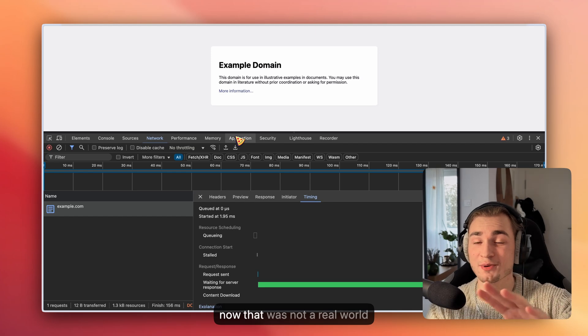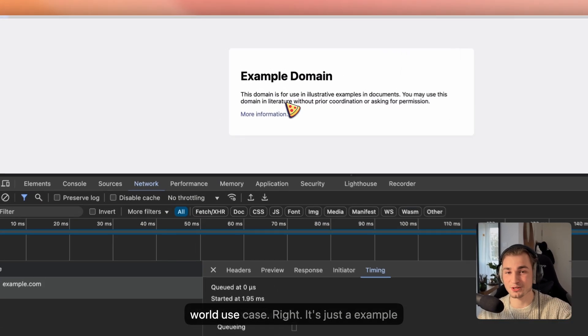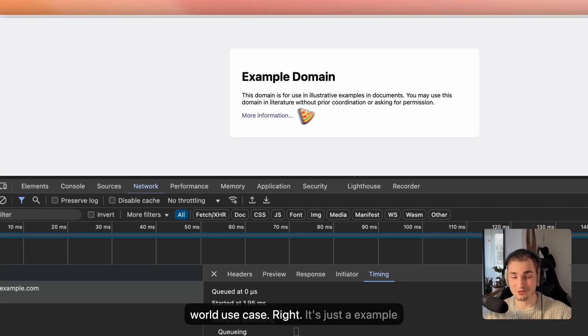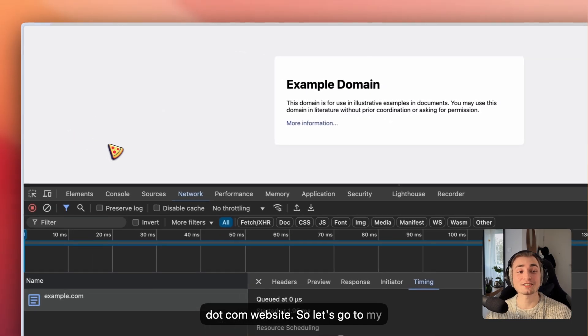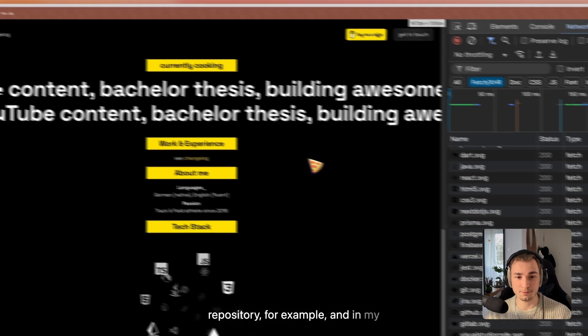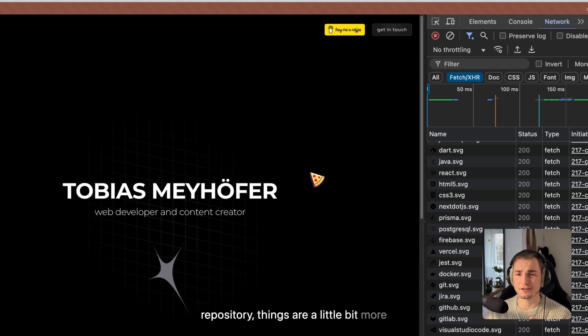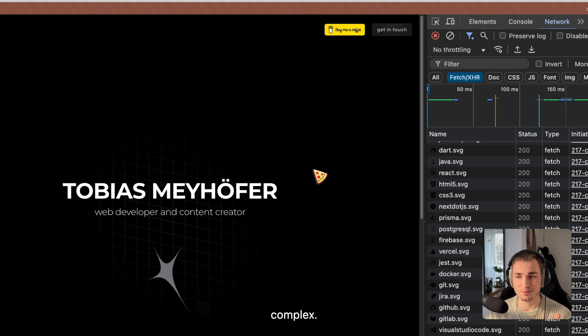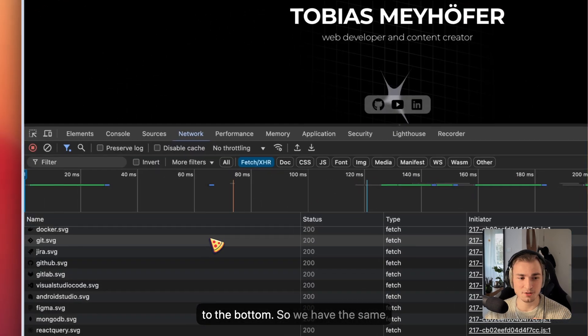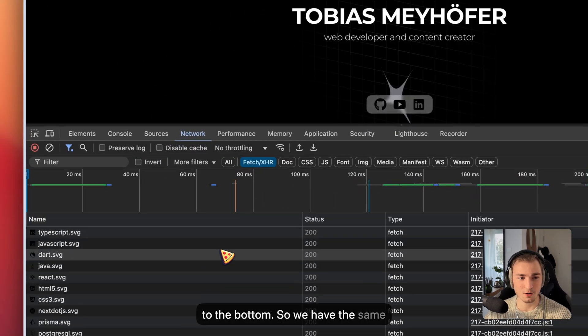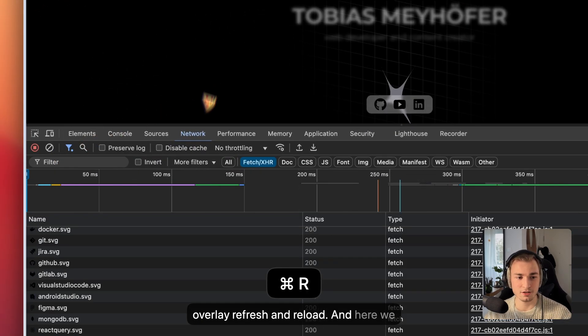But I have to be honest with you here now, that was not a real-world use case, right? It's just example.com website. So let's go to my repository, for example. In my repository, things are a little more complex. Let's just quickly set this to the bottom, so we have the same overlay. Refresh, reload.